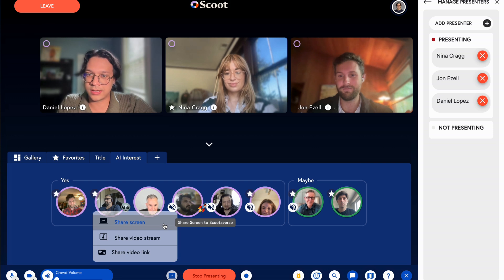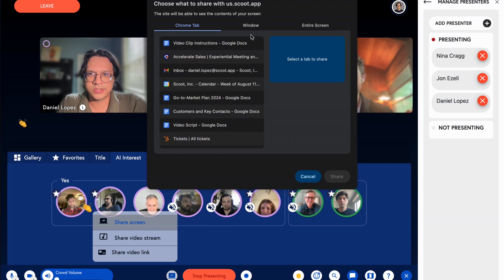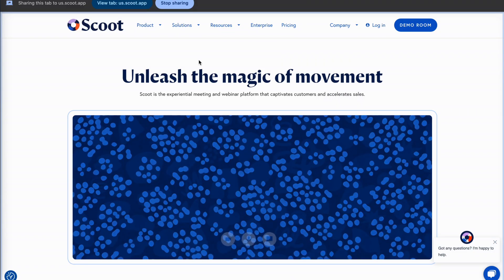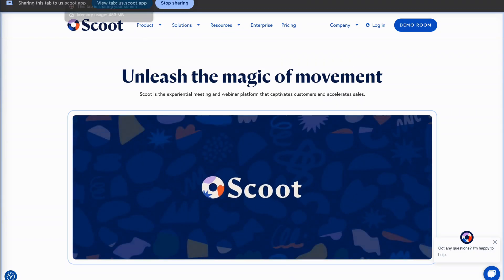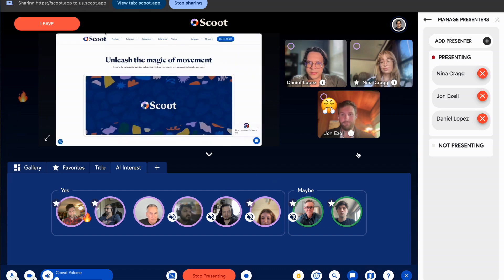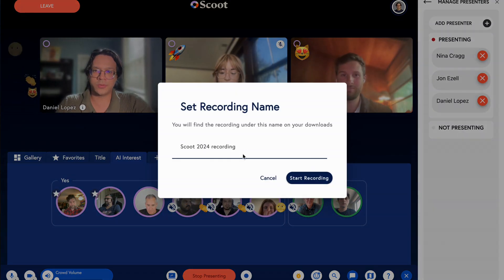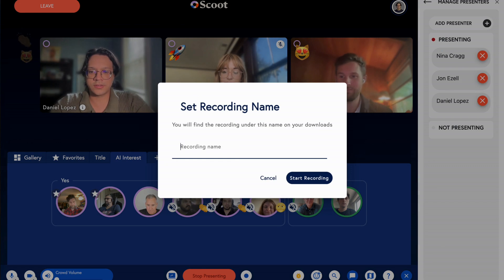As the host, you control the experience — manage presenters, embed videos, and share your screen. You can also record the entire presentation for future reference.